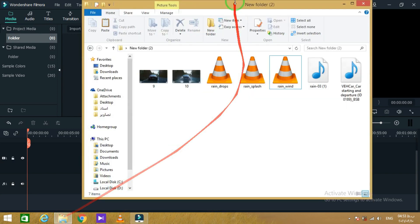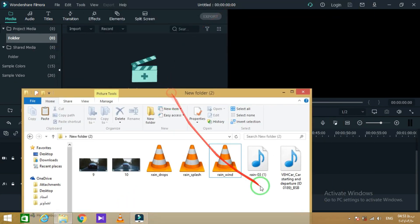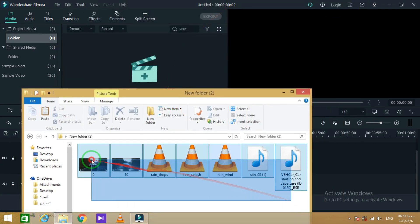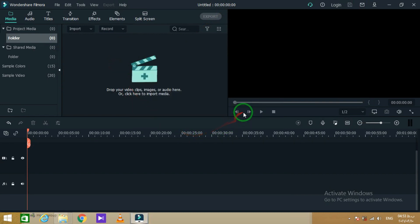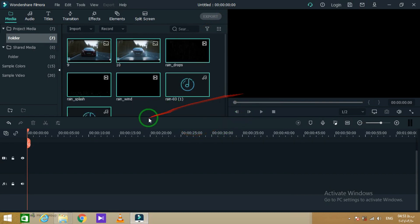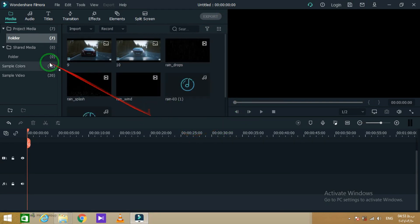I'm using Filmora here but you can use any other software such as Adobe Premiere. Okay, drag all files into the app then put the render images in the timeline.